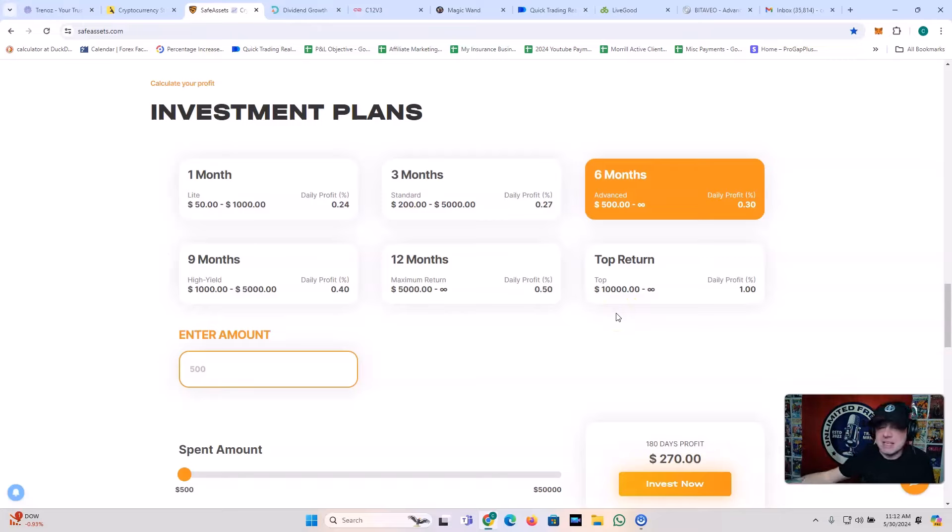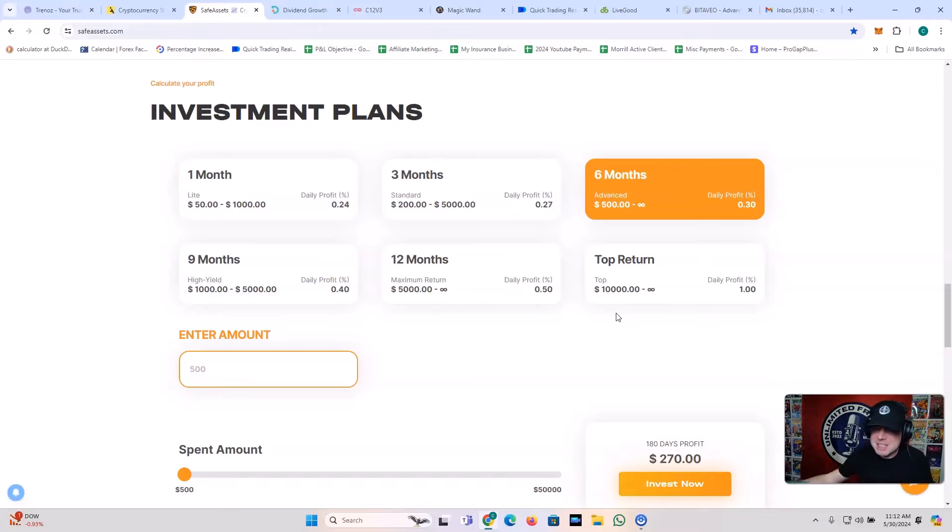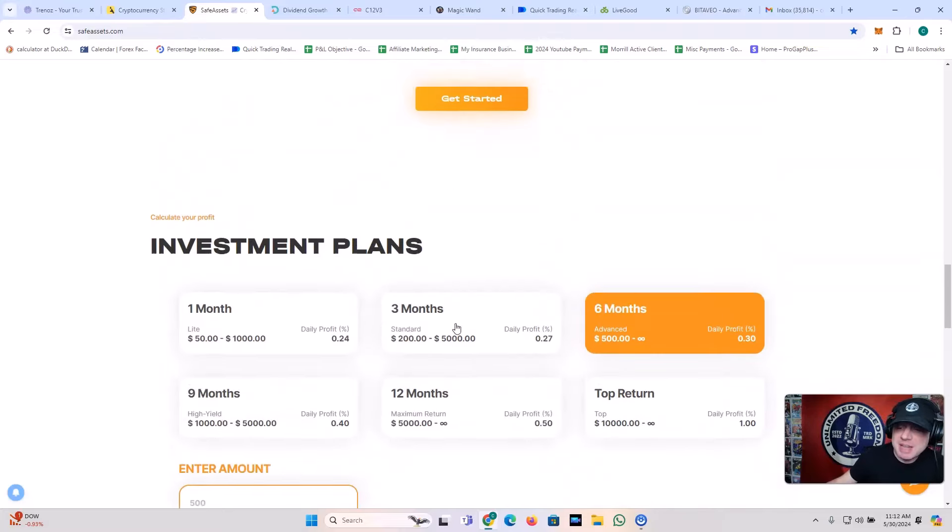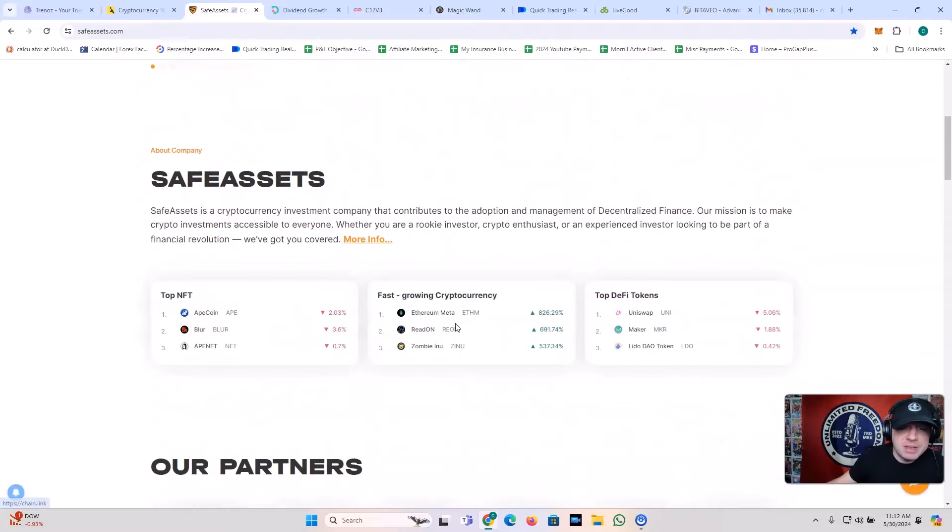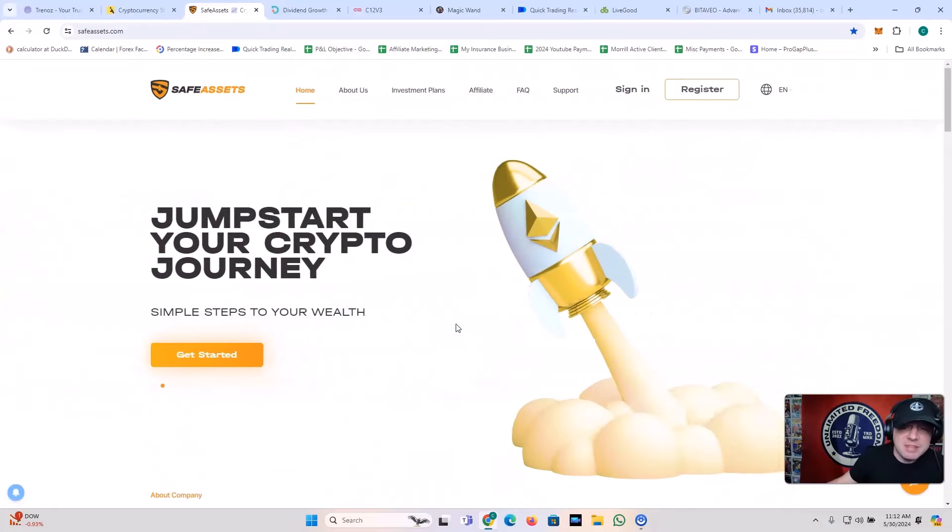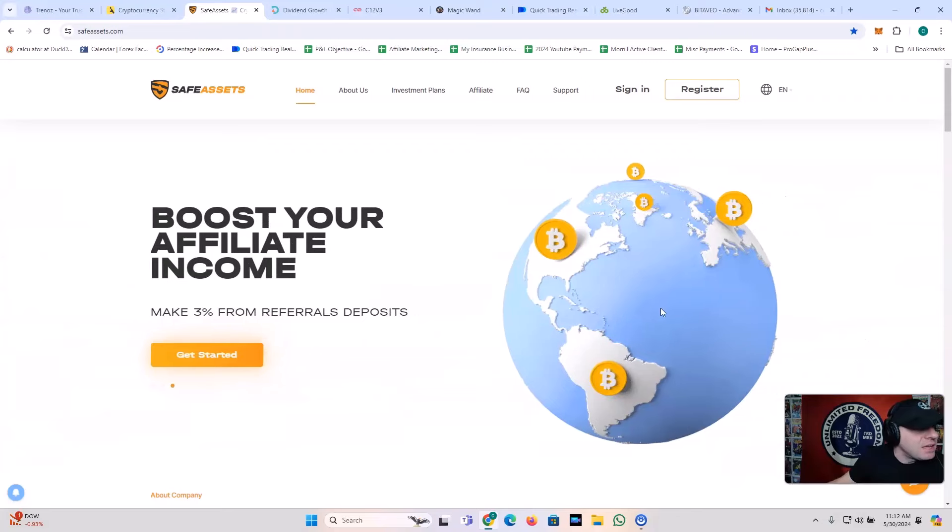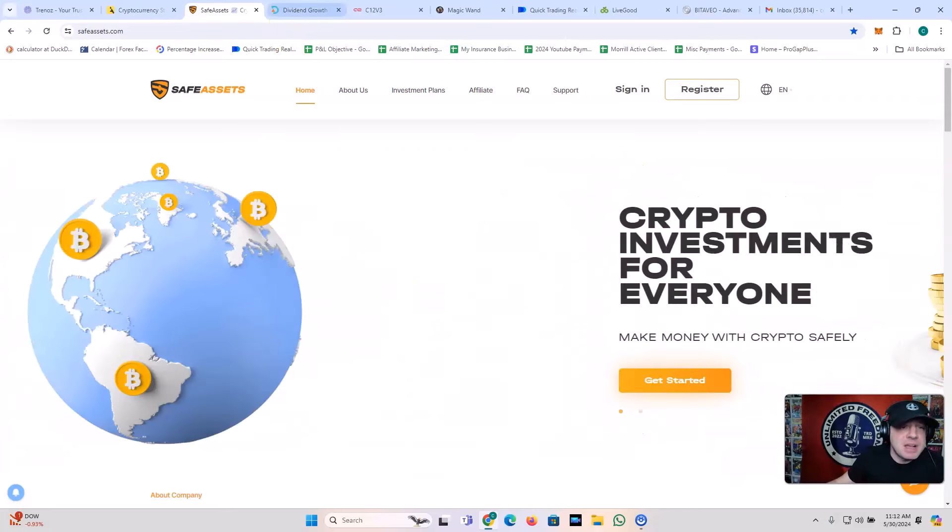So why does it take so much to get 1% a day with this? Because this is another one of those programs that's been around for a long time, right? Going over two years now in the space and doing their thing. So they've got the commitment, they've got the authority. They've got the history to back up what they're claiming. That's why you got those paywalls.